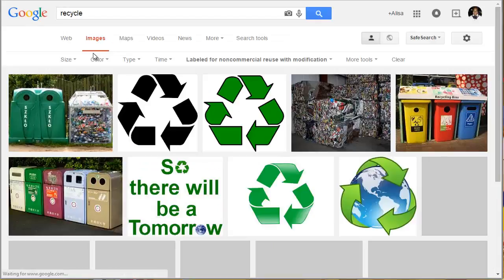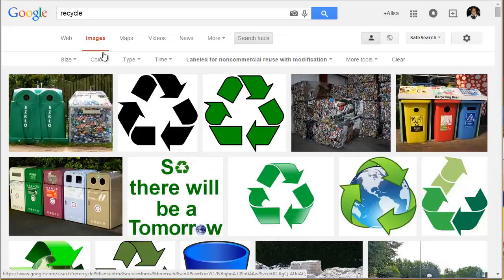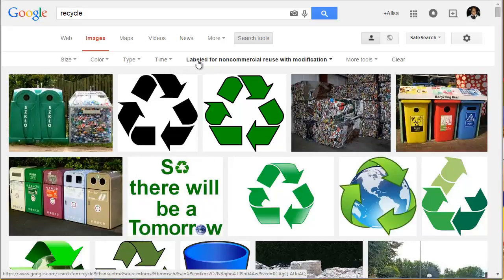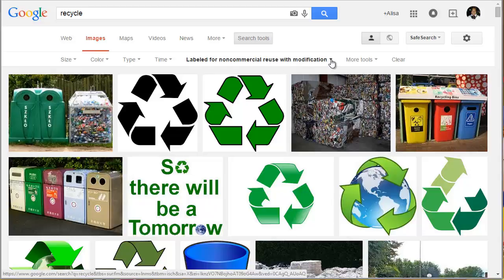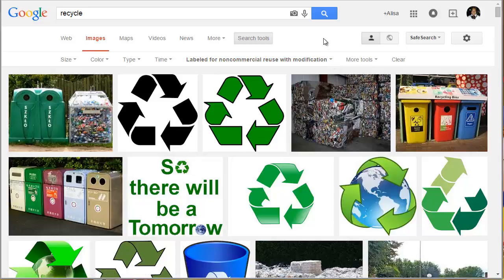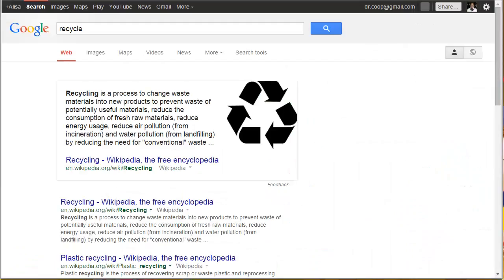Here I'm going to click on the images. And you can see that all of the images that are displayed are labeled for non-commercial reuse with modification. And that was the option that I chose. Let me go back. I skipped this step here.